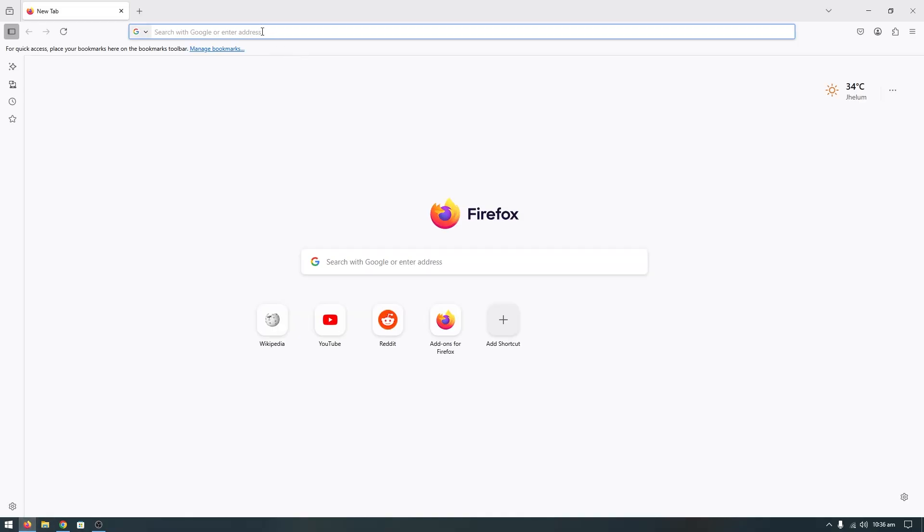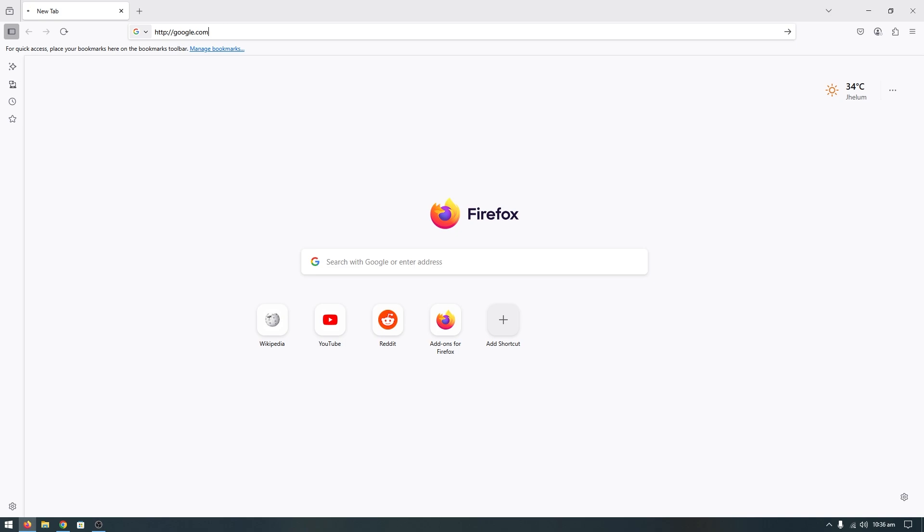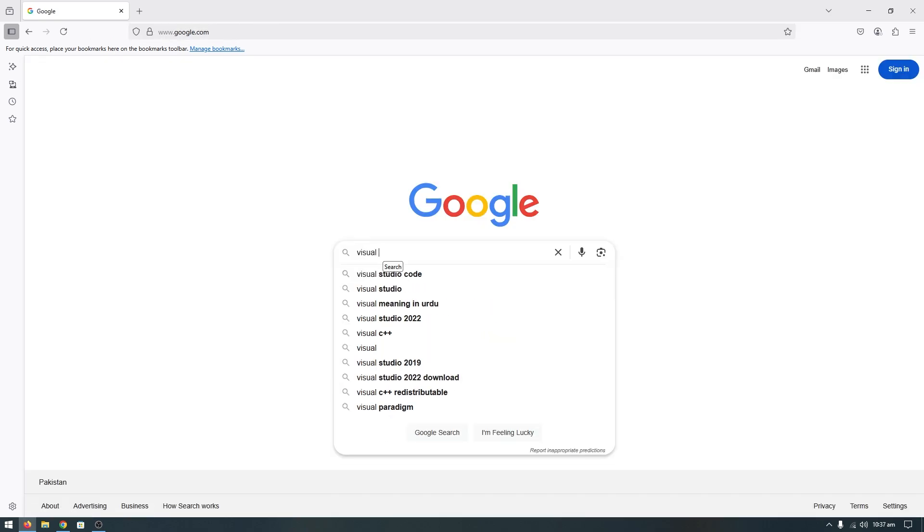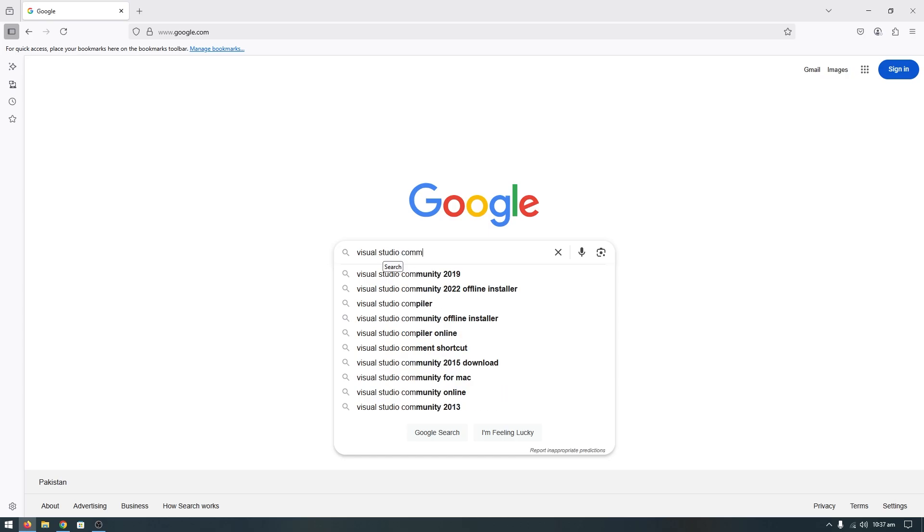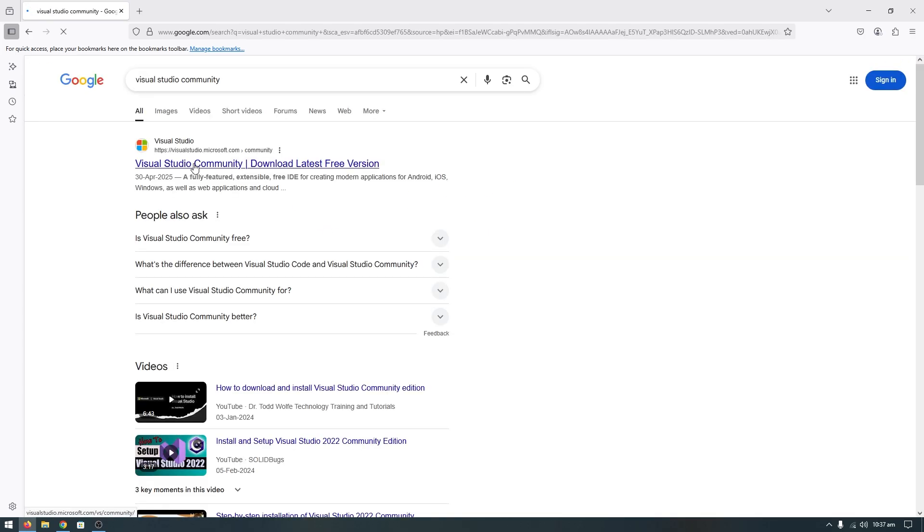Search for Visual Studio and go to the official website.